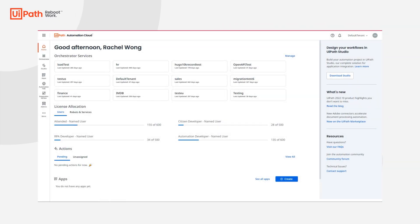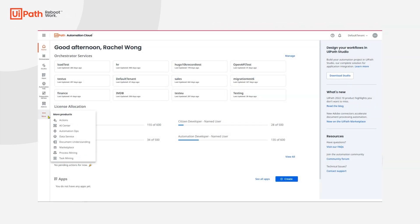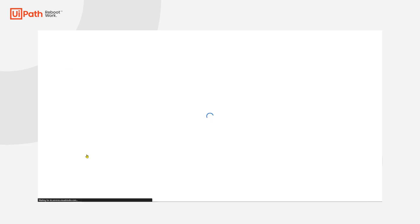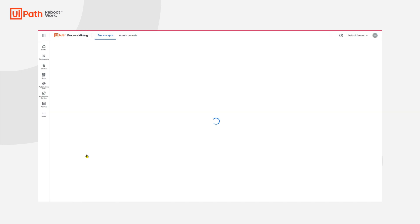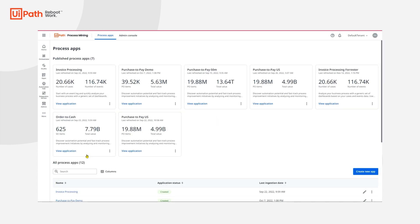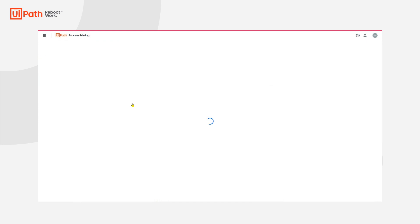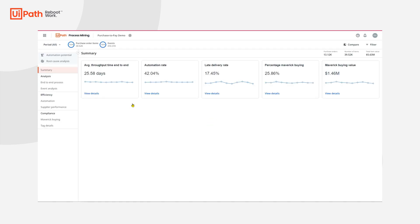When I open my organization's automation cloud, I have access to Orchestrator, Actions, Automation Hub, and more UiPath products and services, one of them being Process Mining. We've created an app for our purchase-to-pay process, which gives me quick insight into my process metrics, like how many purchase orders we've processed, late deliveries, cycle times, and Maverick buying.